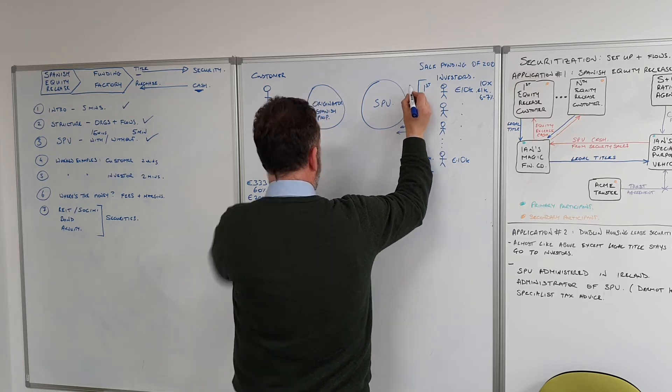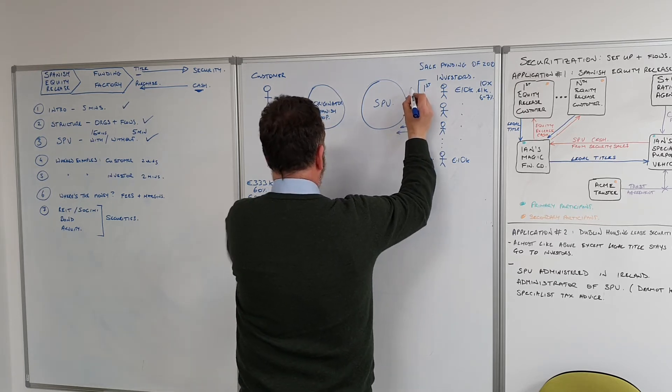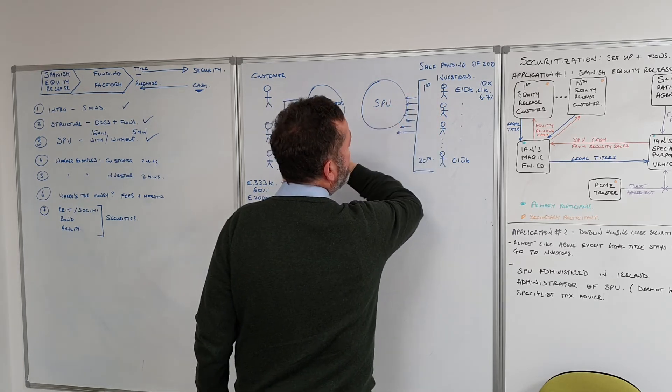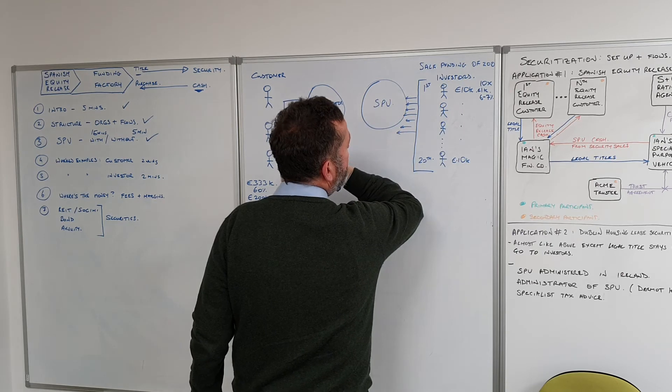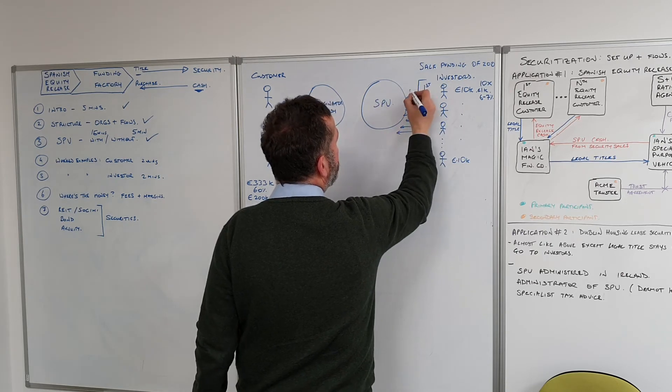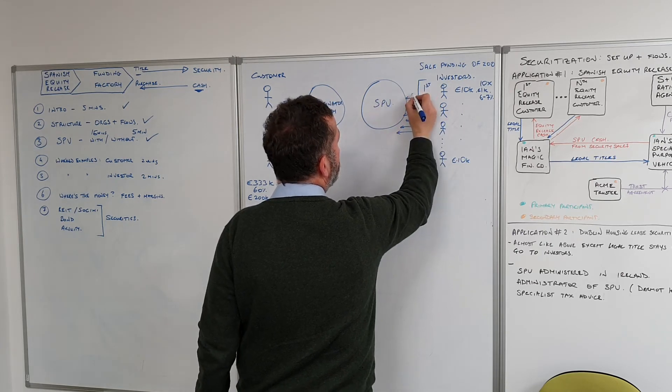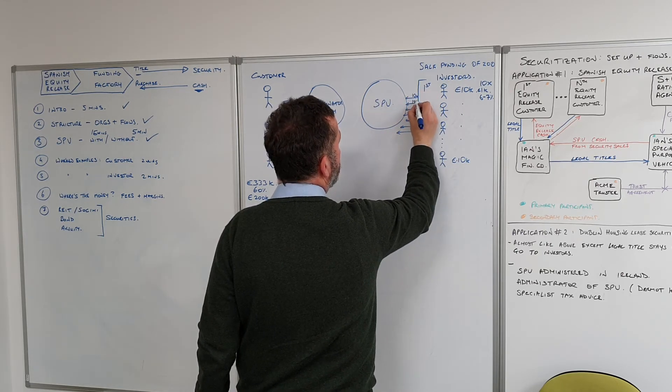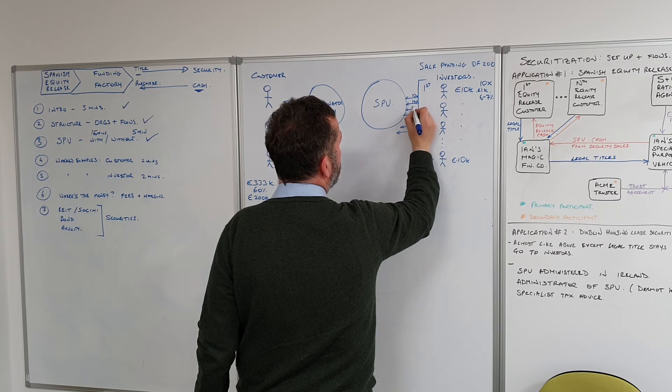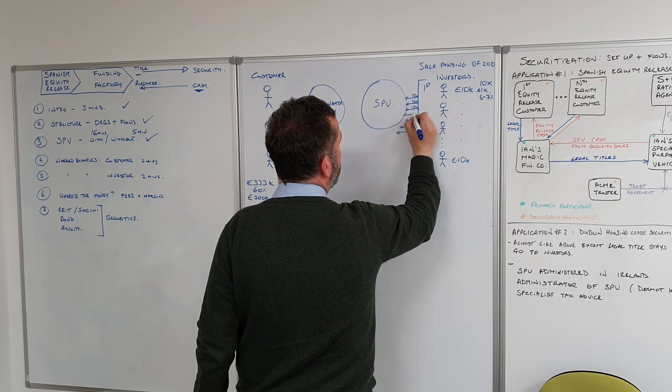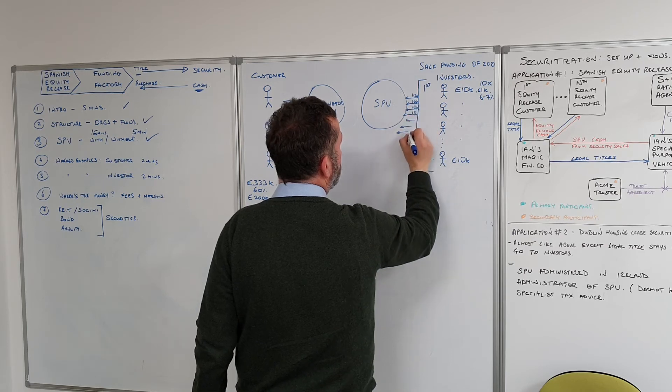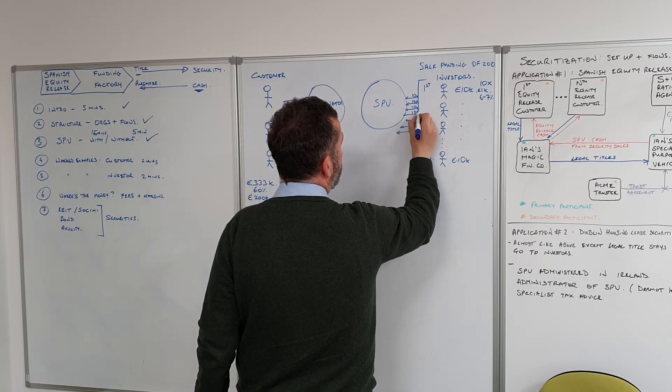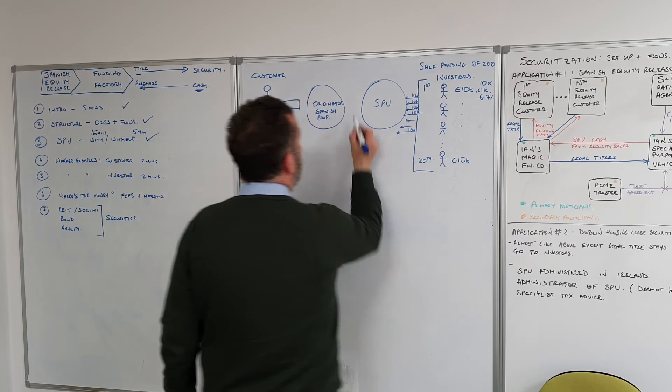So these are all 10k flows, and so on and so forth.